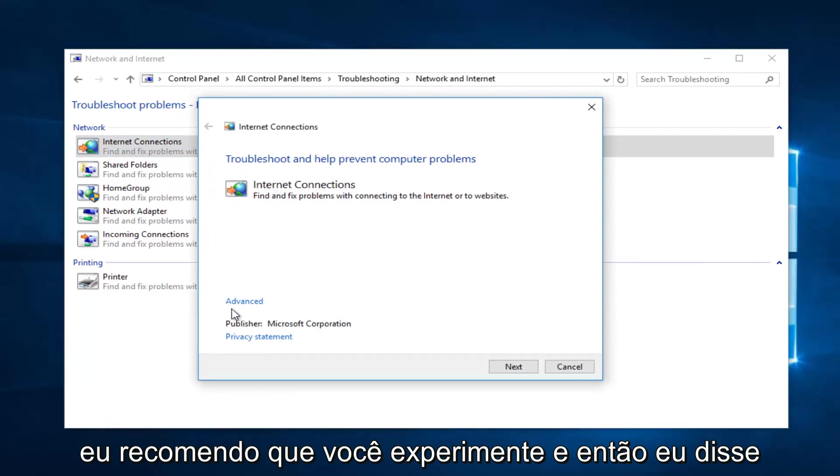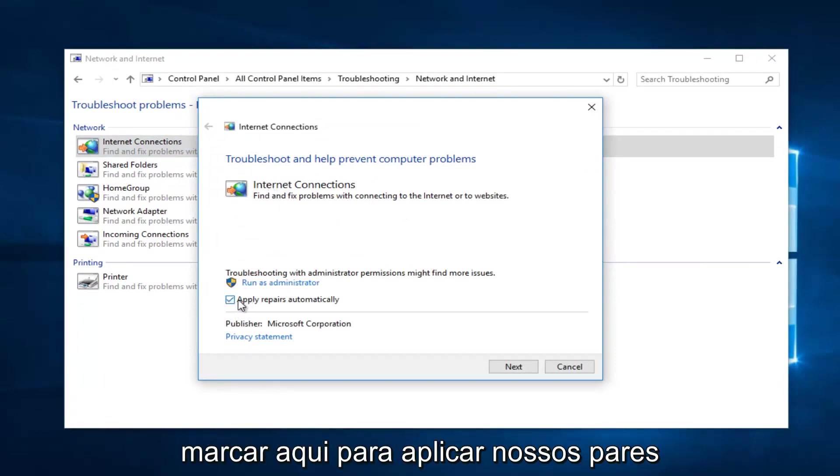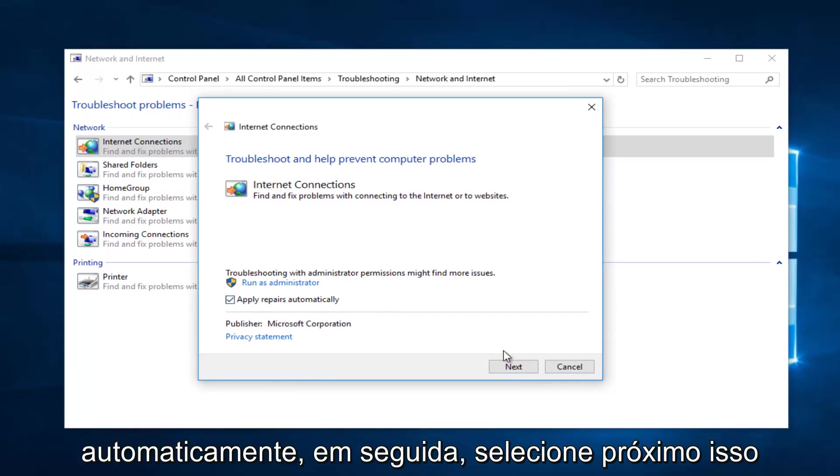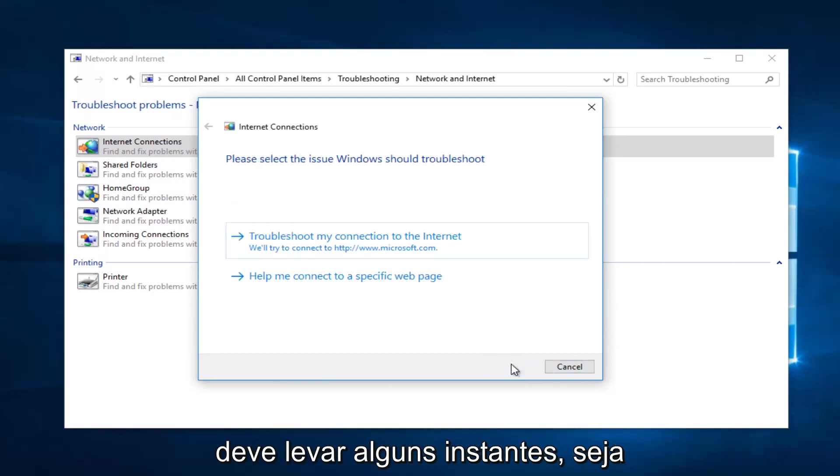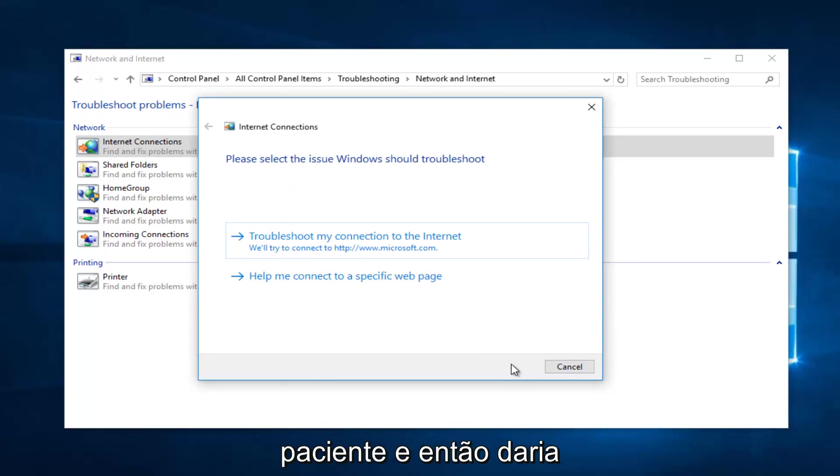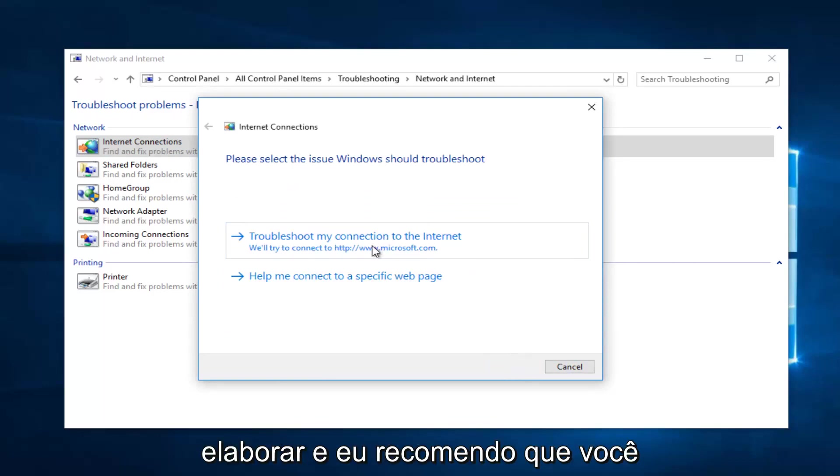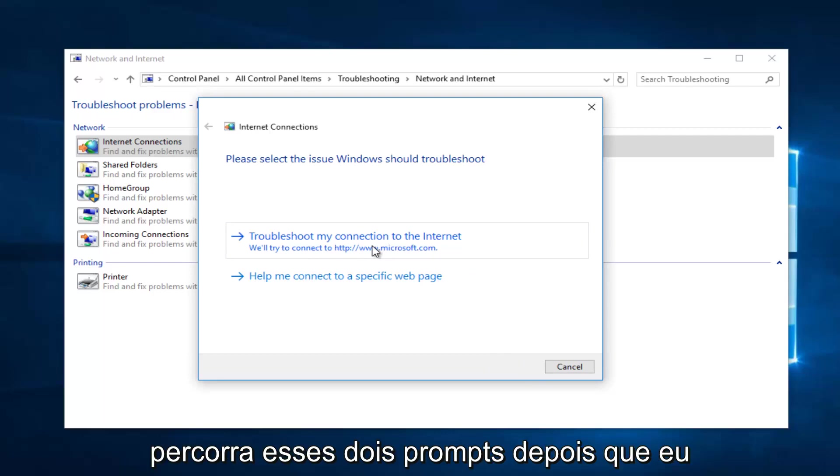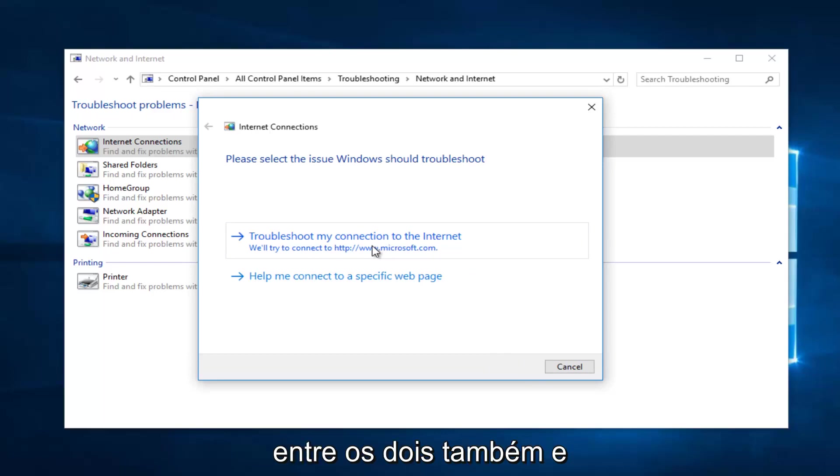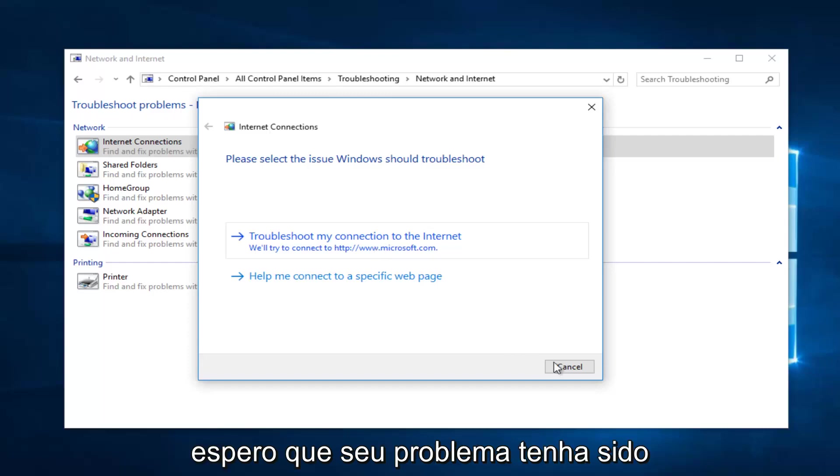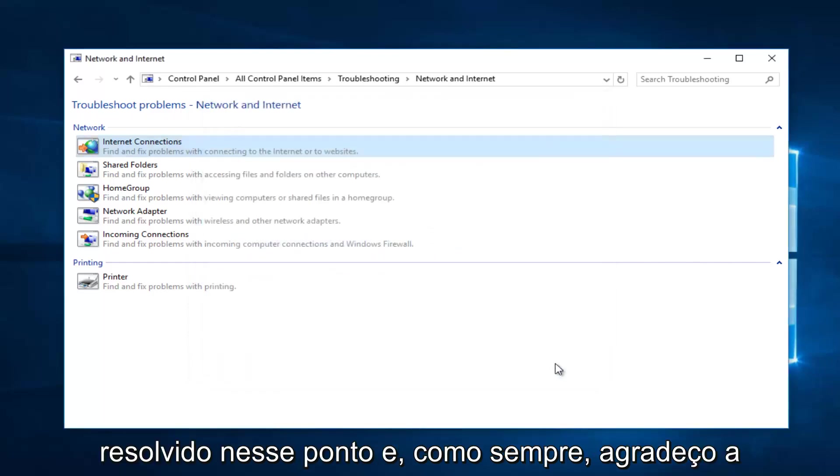Then select Next. It should take a moment so you just want to be patient, and then it will give you further information if you want to elaborate. I recommend you walk through both of these prompts that I showed you. Restart your computer in between both of them as well, and hopefully your issue has been resolved at that point.